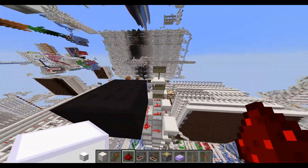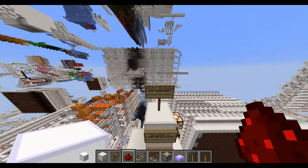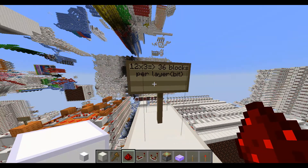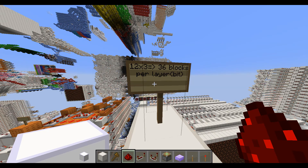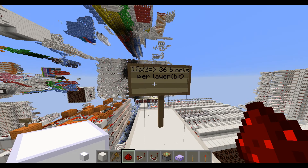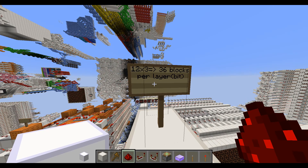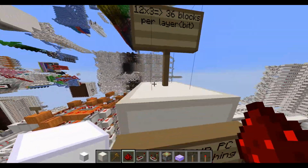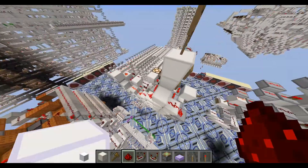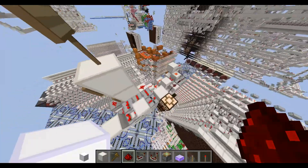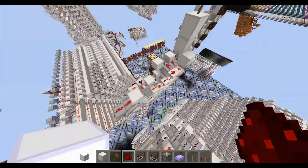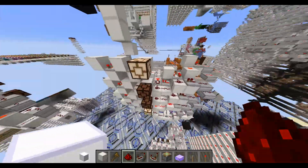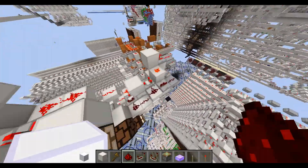It's 12 by 3 by 2, so it's 36 blocks per layer. Each layer is 2, so we have 72 blocks per bit. But what makes this thing special is it's able to count up and down no matter where you are.